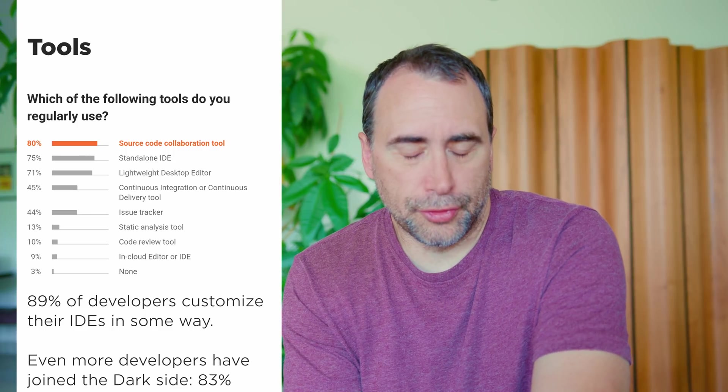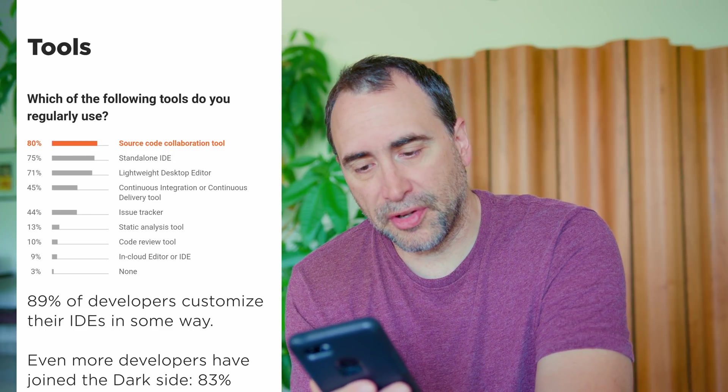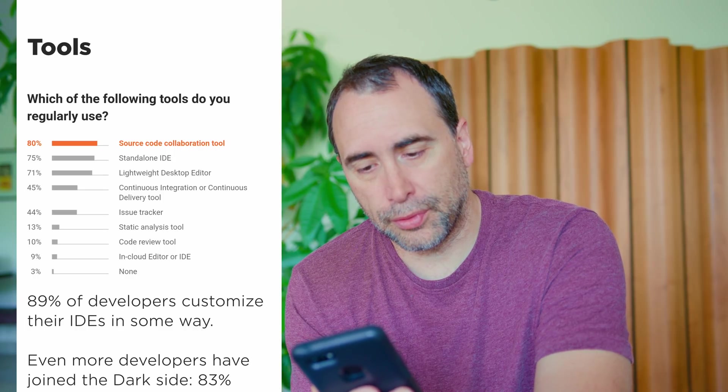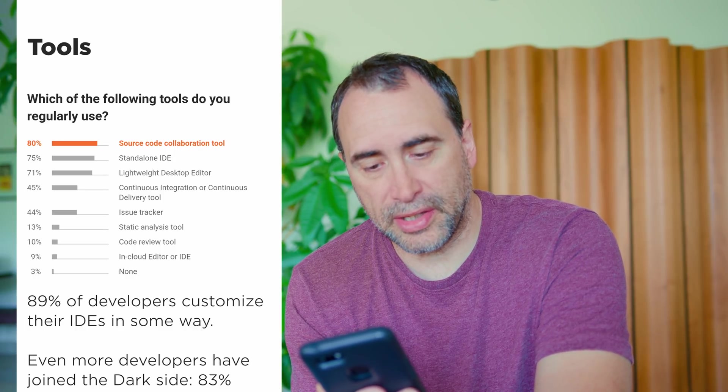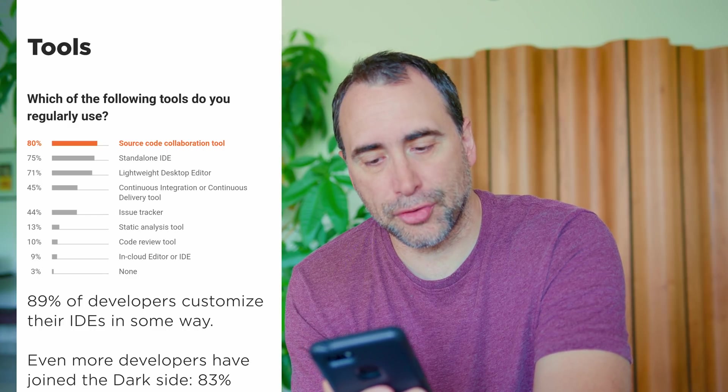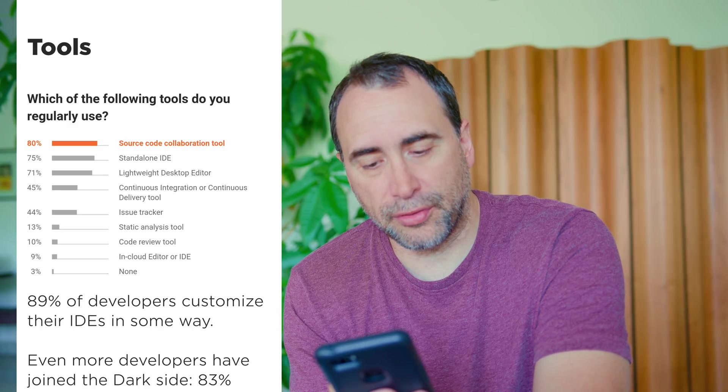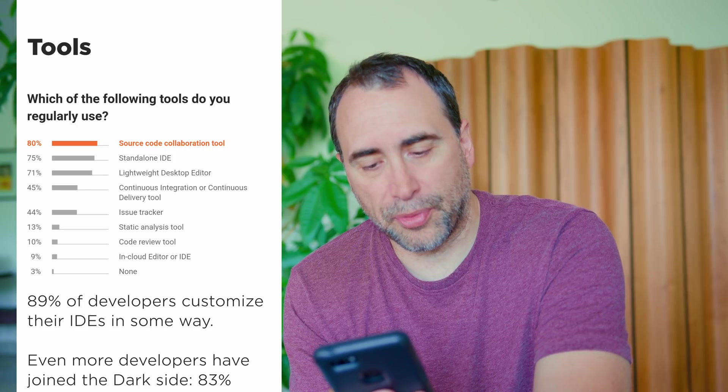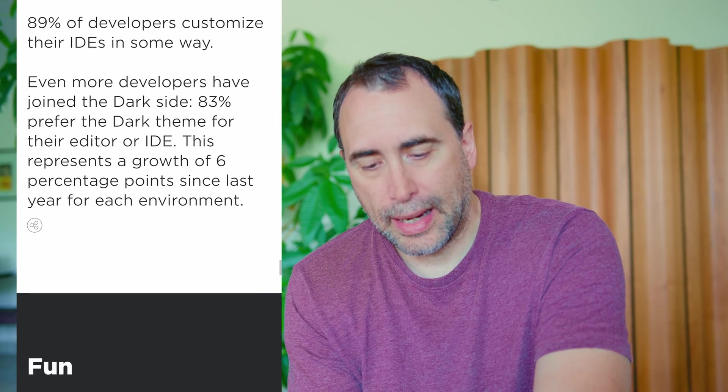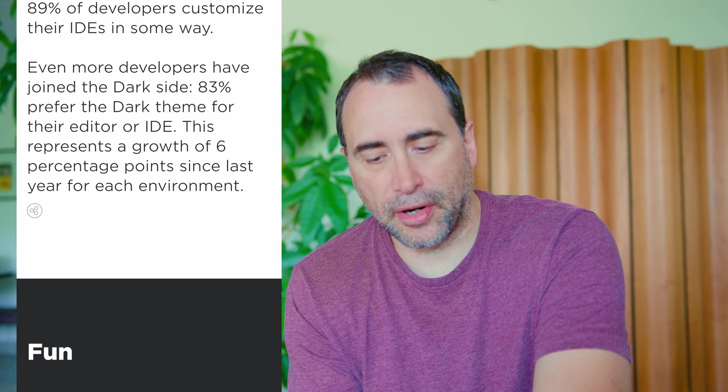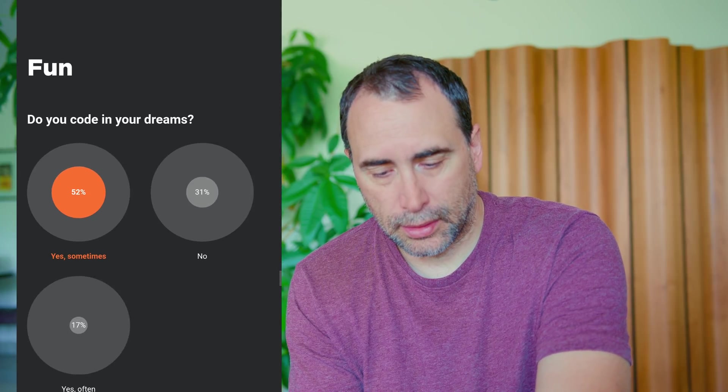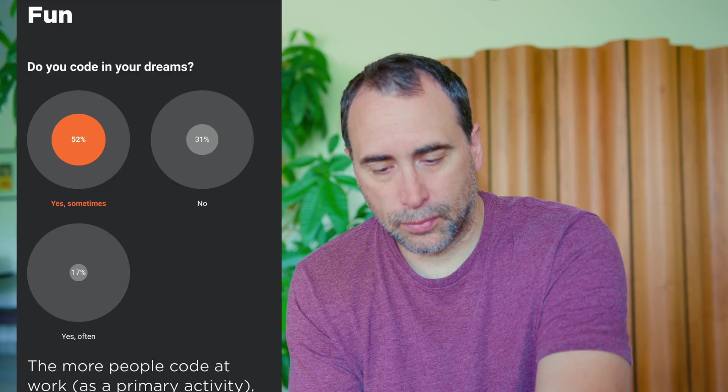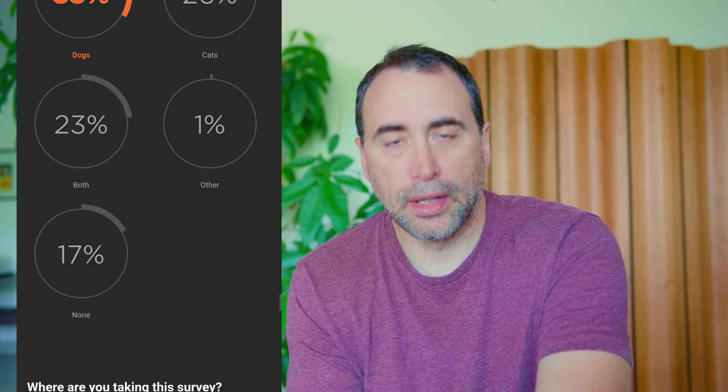Which of the following tools do you use on a regular basis? 80% source code collaboration tool, 75% standard standalone IDE, 71% lightweight desktop editor, 45% continuous integration or continuous delivery tools. 44% issue tracker. You get the idea. 89% of developers customize their IDs in some way. Well, yeah. No kidding. What else do they have? What else? Fun. Do you code in your dreams? All right. I'll link to this piece in the description below so you can look at the other stuff.